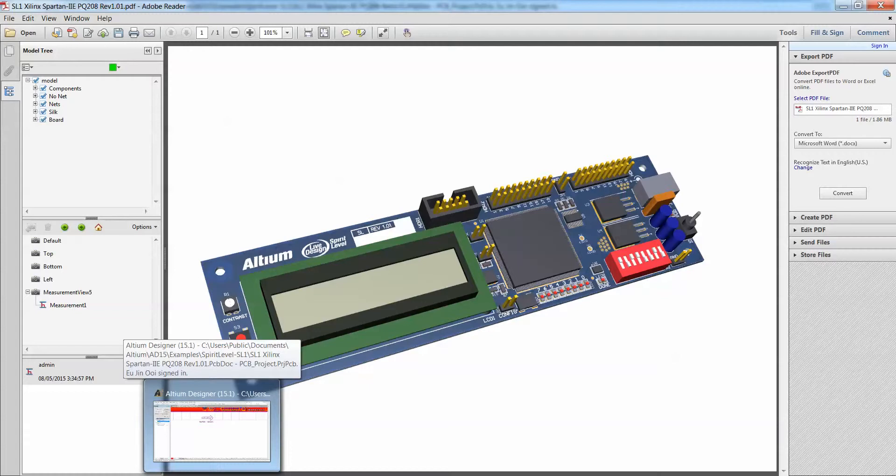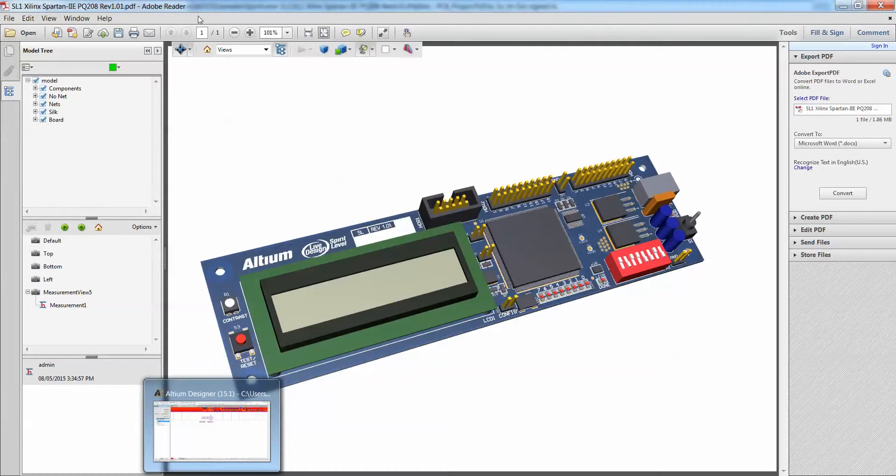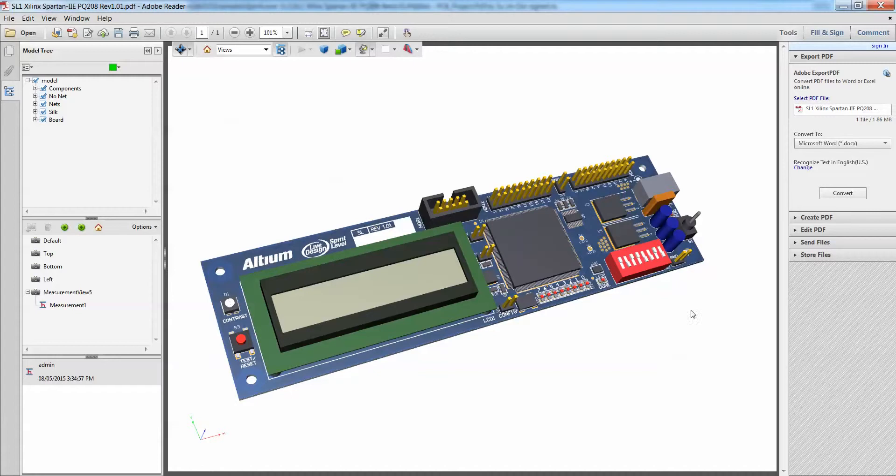You no longer need Altium Designer to actually view PDF, to view models in 3D. All you gotta do is just export it into 3D PDF, then use Adobe Reader to actually open it up. Alright, thank you so much and hopefully you'll like the new update of Altium Designer 15.1.